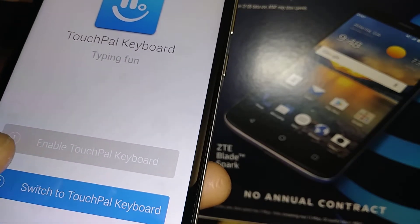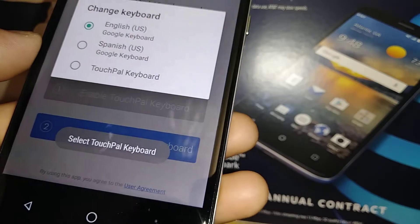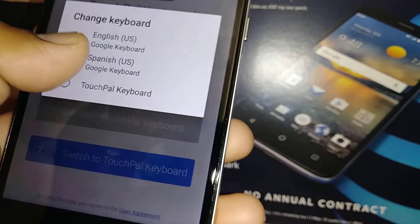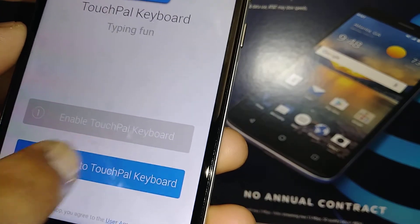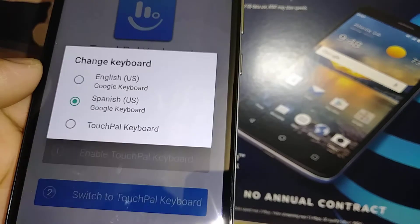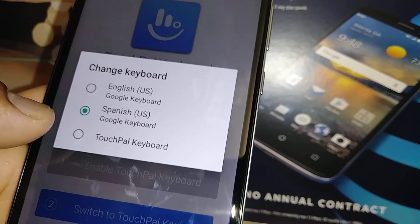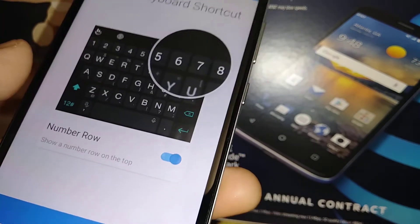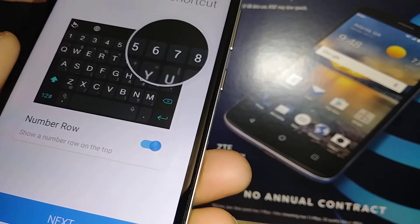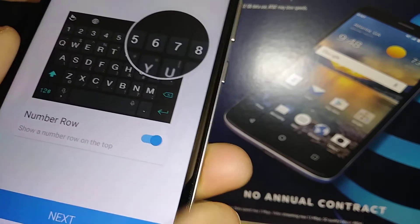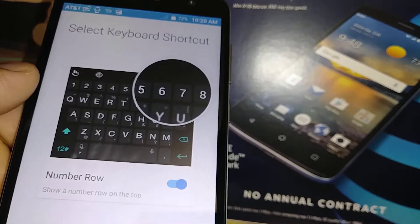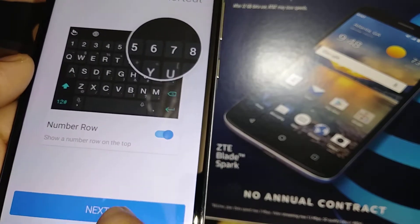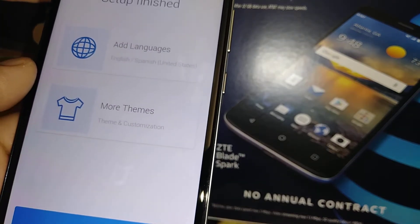Switch to TouchPal keyboard and open it. Select English US keyboard and Spanish US keyboard. You can switch languages later. Select a keyboard shortcut — the number row gives you a dedicated row for faster number input, so leave that on. Then finish the setup.